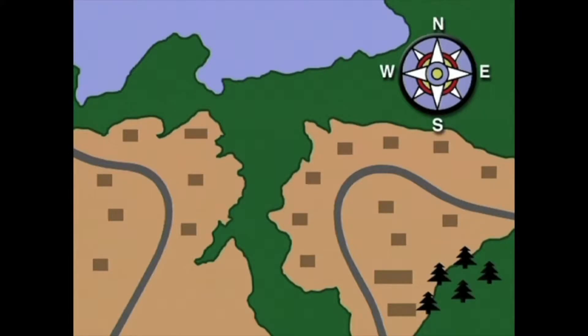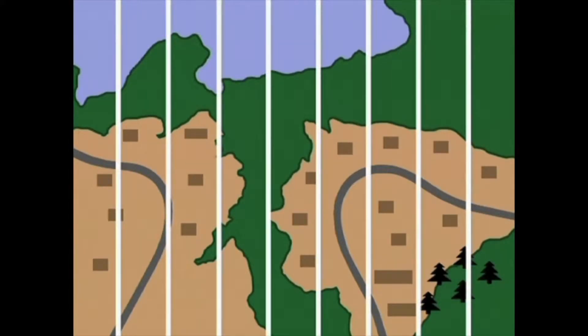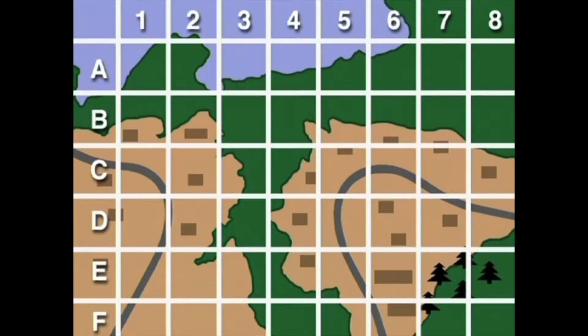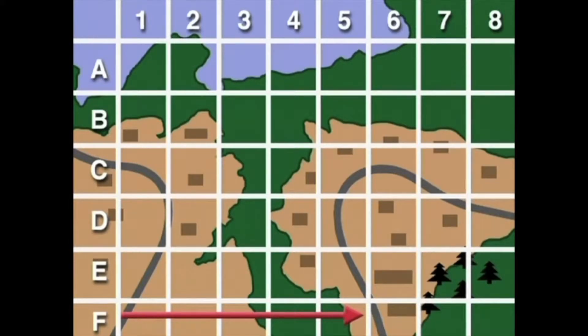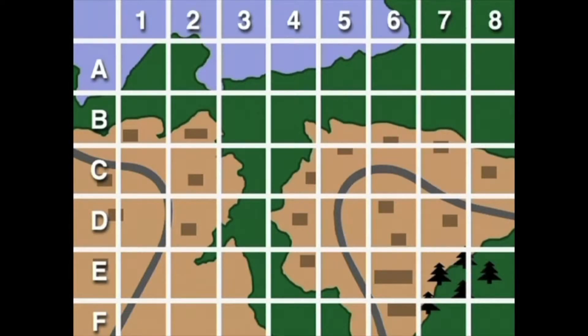To make locating places even more precise, map makers can add lines up and down and across the map to form little squares. The squares are called the map grid. Letters and numbers are used to name the squares. Suppose I asked you to find the school building on this map, and I told you it was located in grid F6. All you have to do is find F and follow it up until you come to where F crosses 6 — there's the school building. One of the other buildings is a restaurant located in grid C2. All you have to do is follow C up until it crosses with 2 — there's the restaurant.